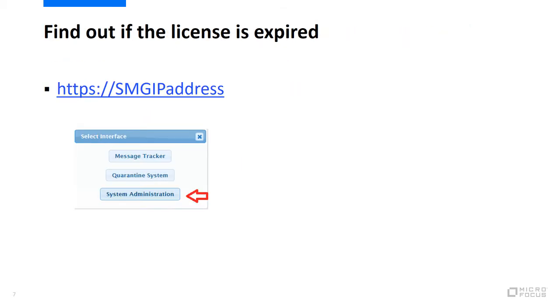The first thing to do is check to see if the license is expired. Log into the SMG system administration UI by going to https colon whack whack and your server's IP address. Then choose system administration.